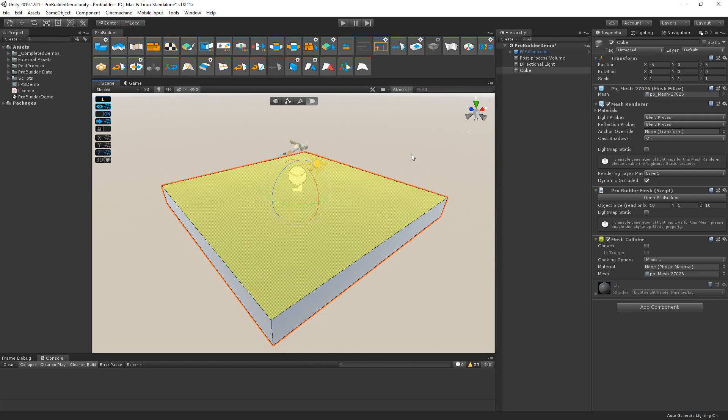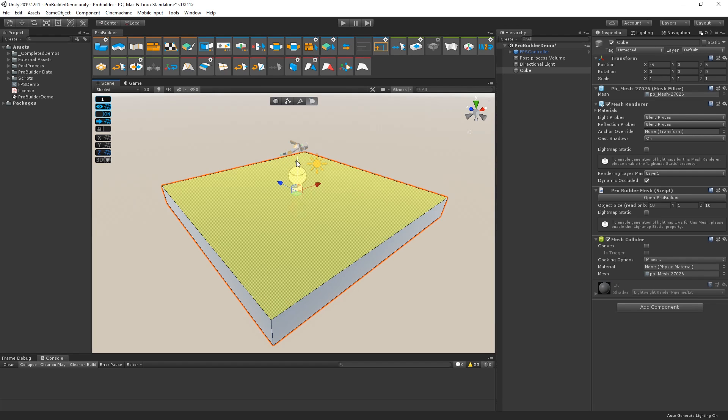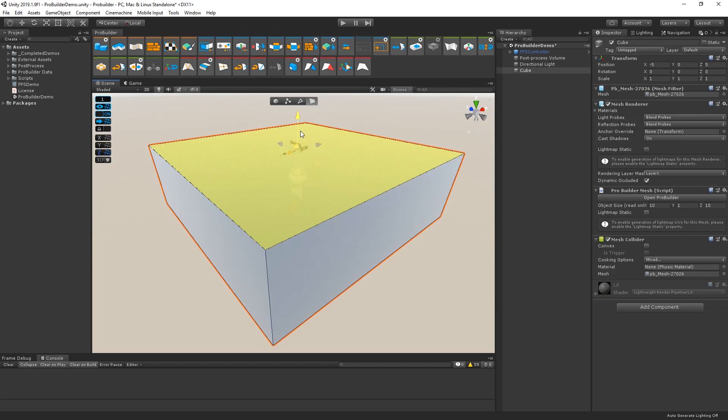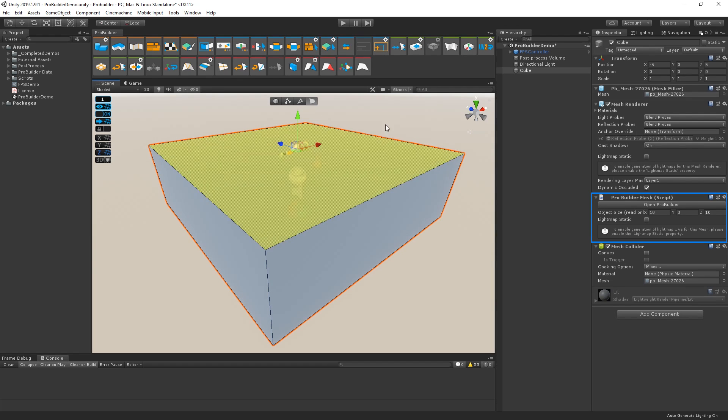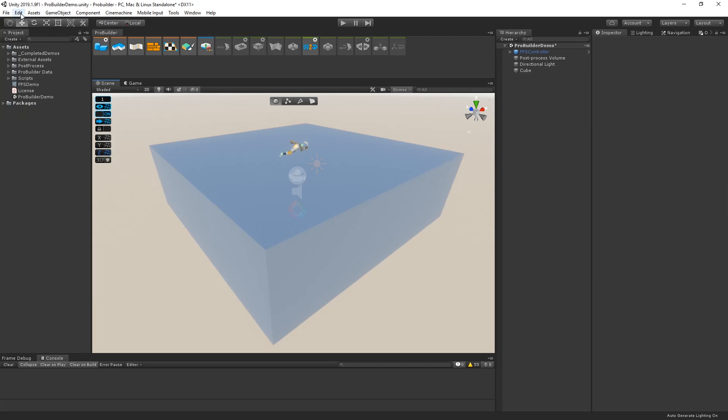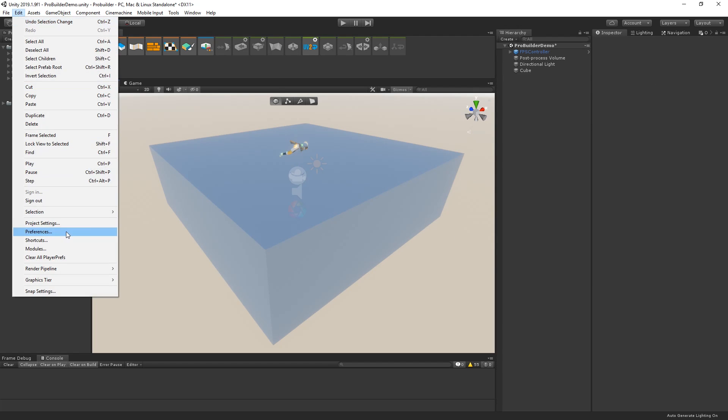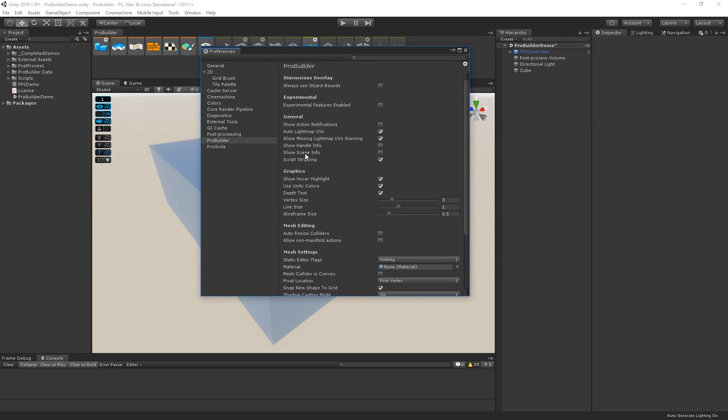For now, though, let's just change its size by dragging out the faces. Let's choose the Face Selection tool and drag the top face of the block here. If we take a look at the Inspector, the ProBuilder Mesh component shows the size of our block. There's also an Info panel that can be enabled in the ProBuilder Preferences for more detailed information.